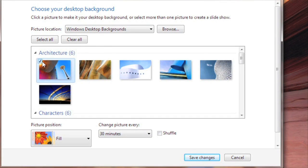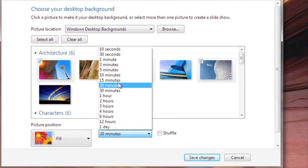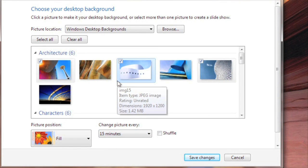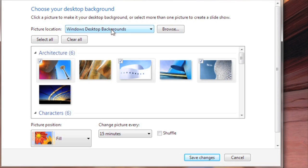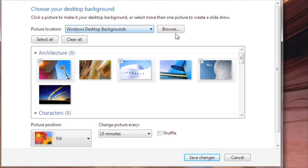Put a check next to any of the images that you want to see. If you check more than one, they'll play through as a slideshow, and you can decide how often you want the picture to change. To use your own images, change the picture location to your pictures library, or you can browse for any folder on your computer. When you're done, click Save Changes.